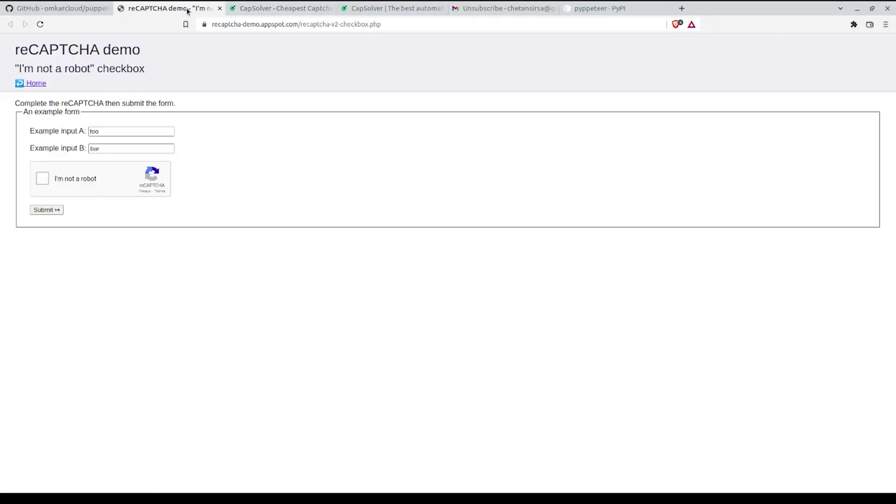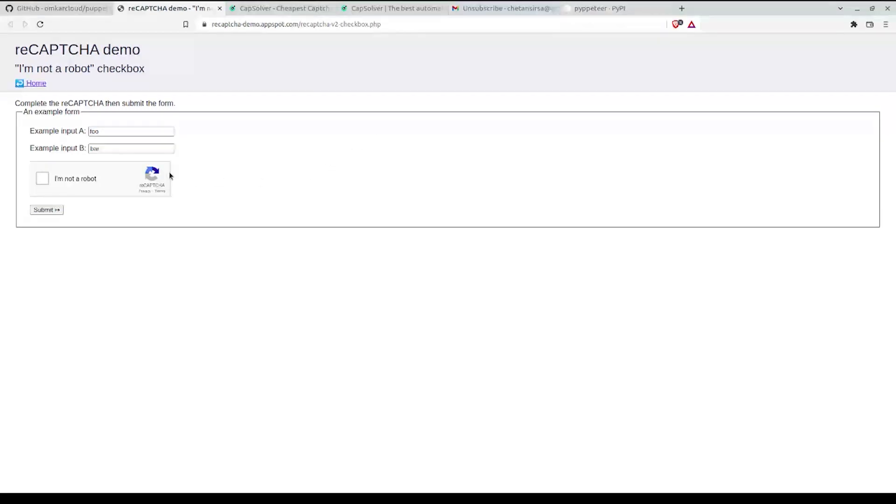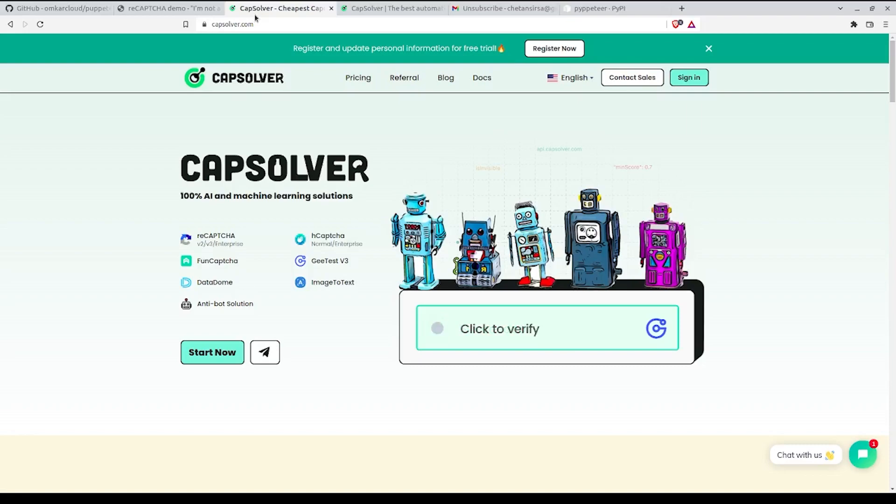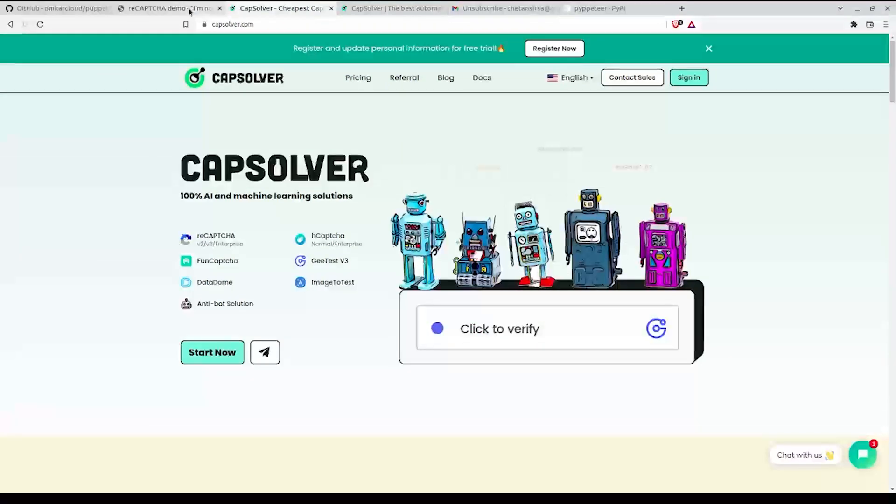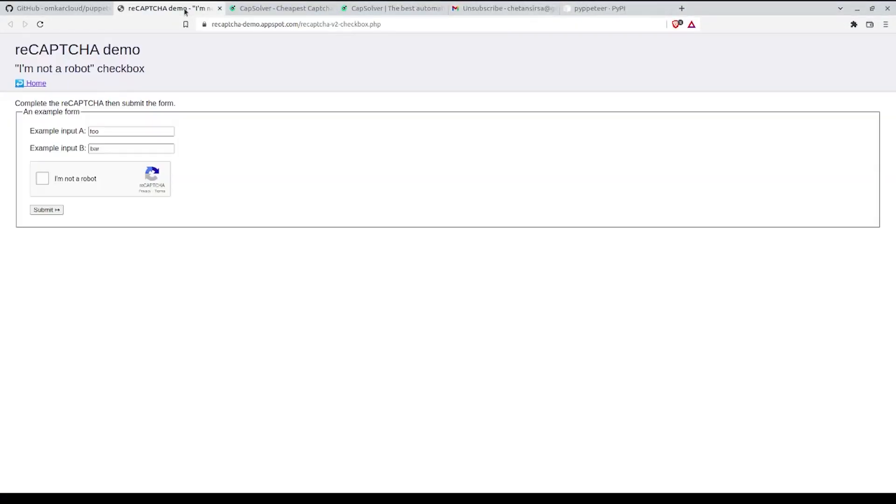During the course of this tutorial we'll take four steps in order to solve this CAPTCHA. First we'll install the required dependency in Python, second we'll find the site key of this CAPTCHA, third we'll set up CapSolver, add funds to it and get the API key, and then we will write the code which will solve the CAPTCHA.